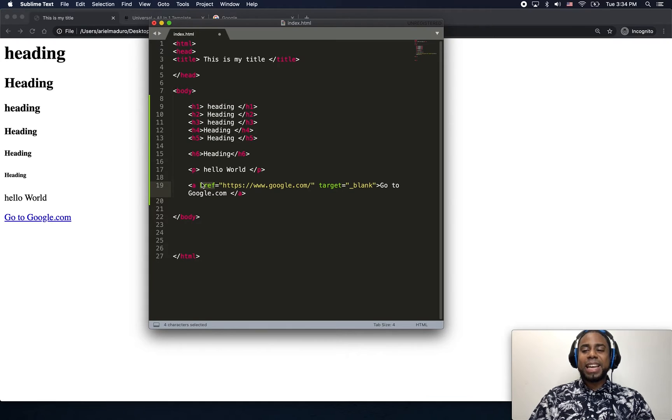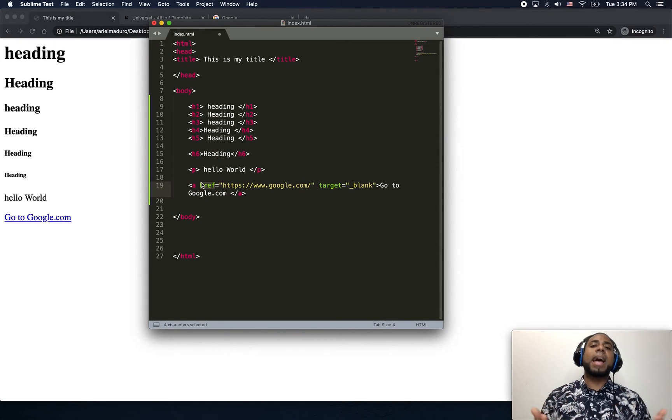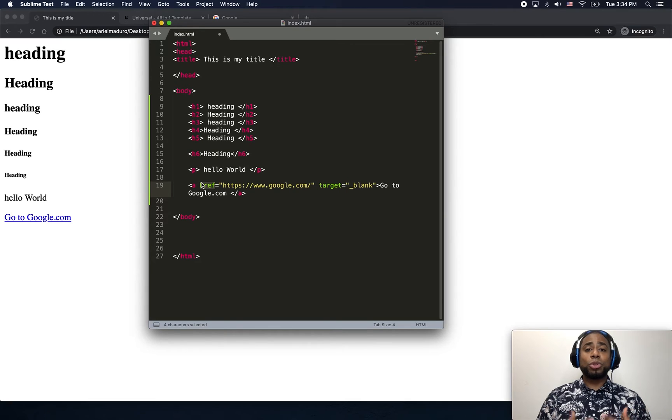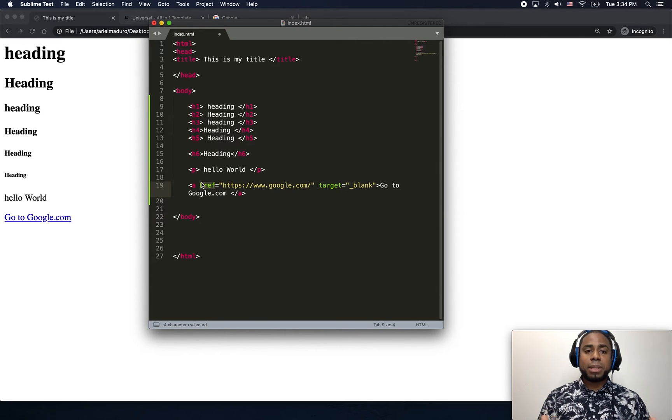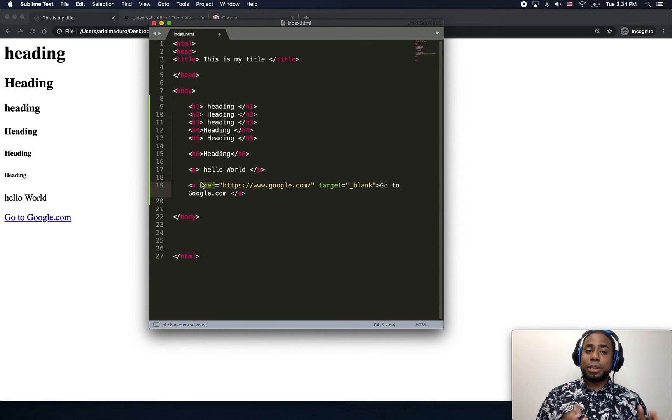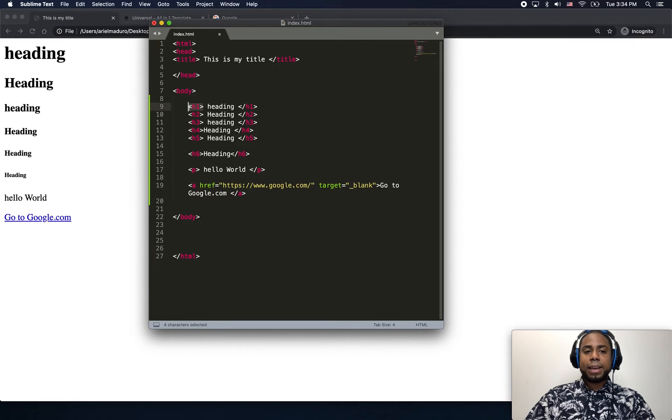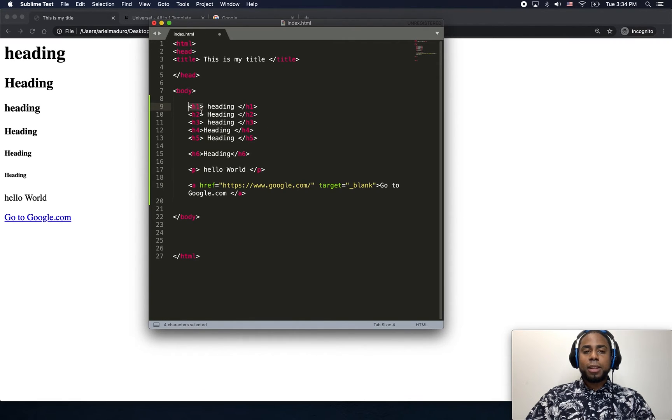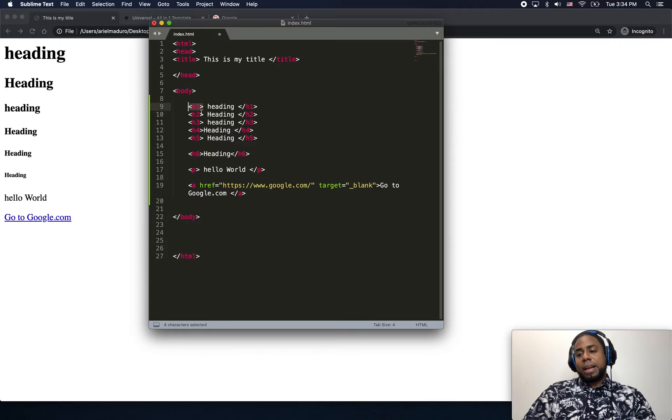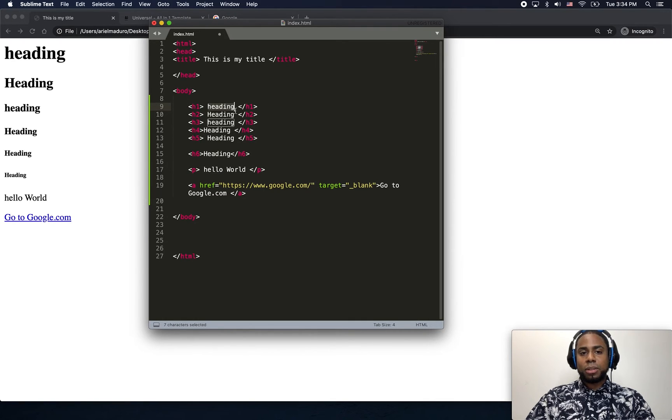Let me make a pause there. So again, an attribute, as you guys can see, is supporting the tag. It is helping the tag to do something else besides just doing nothing.